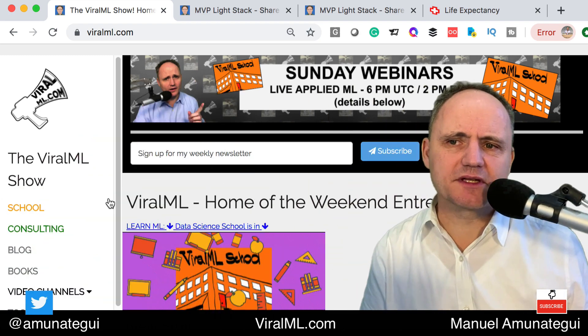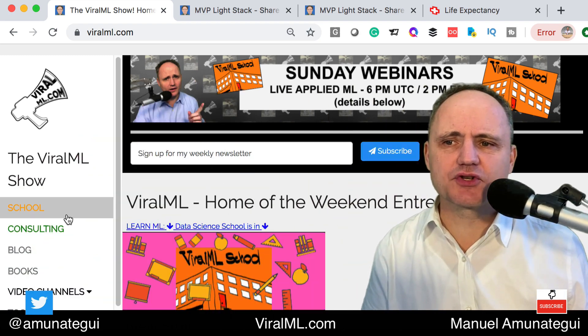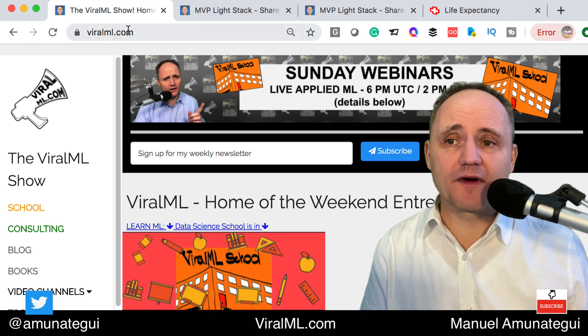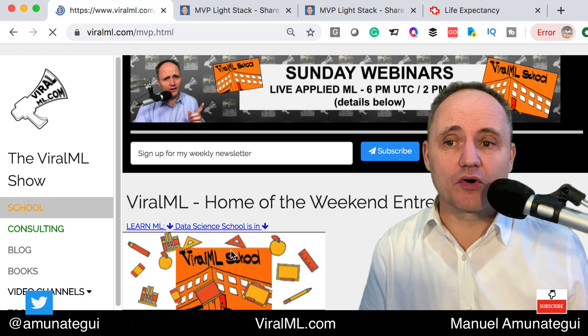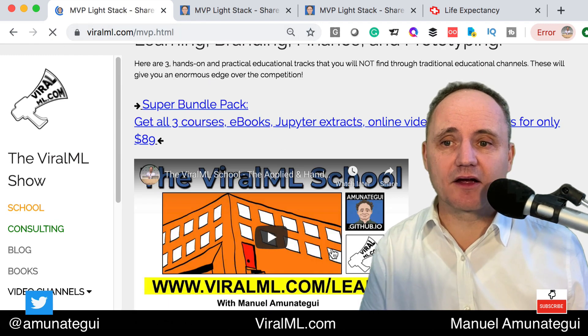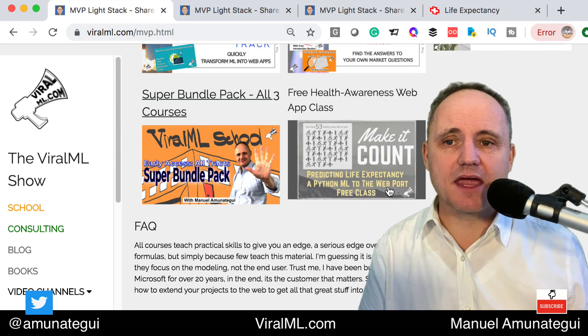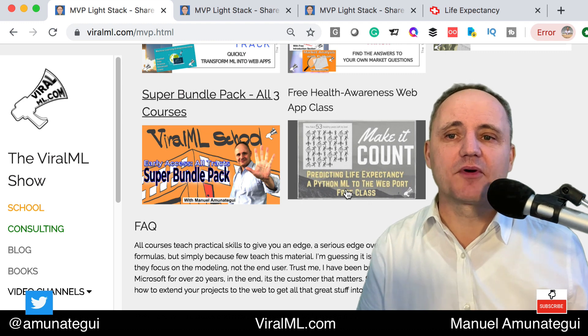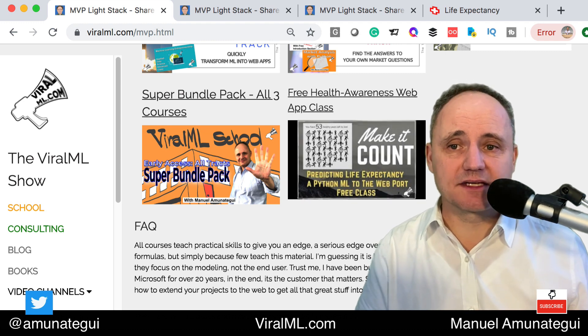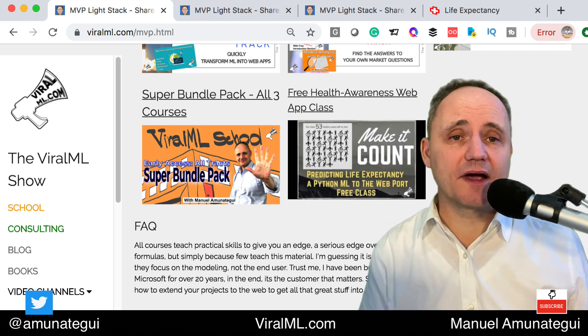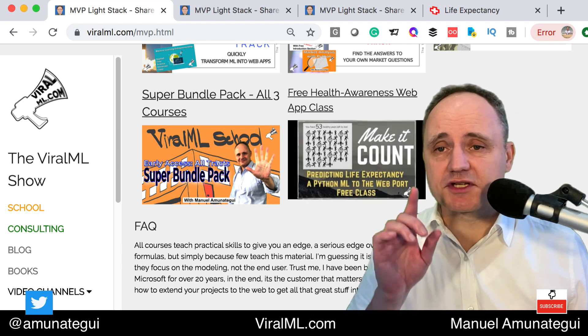I just recently opened the ViralML School. You go to viralml.com, hit the school button, or hit the dancing icon, and scroll down — and there it is. Make it count. Predicting life expectancy. And in there you will find all the material.